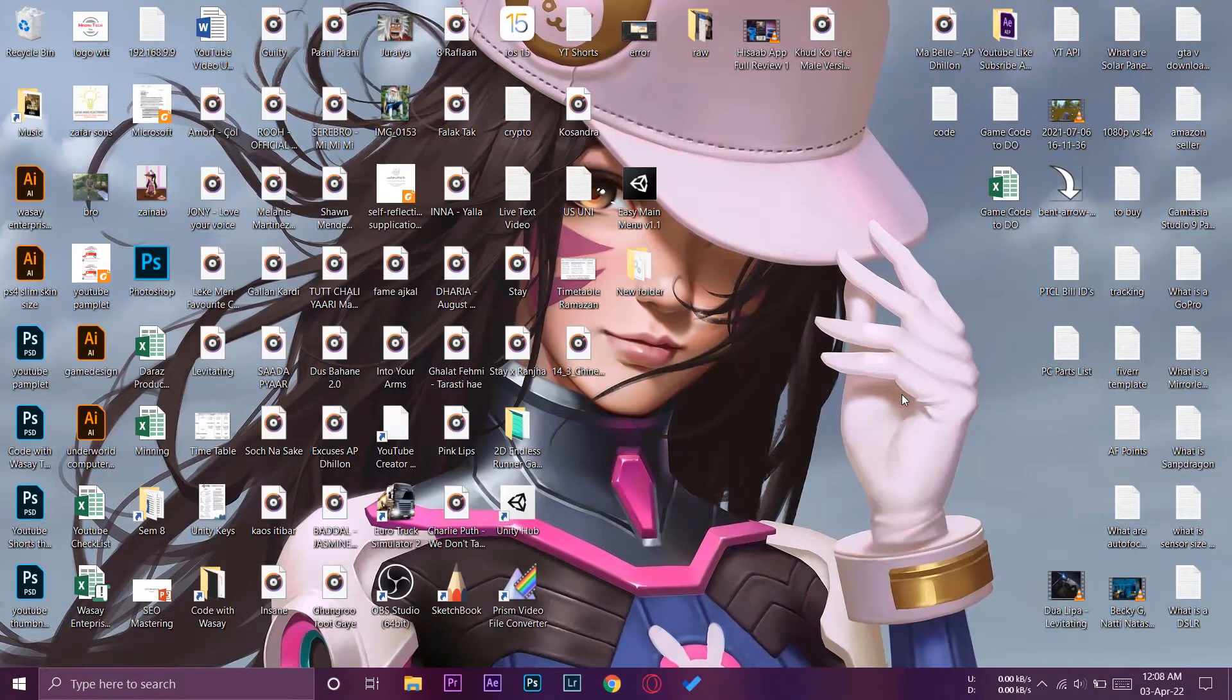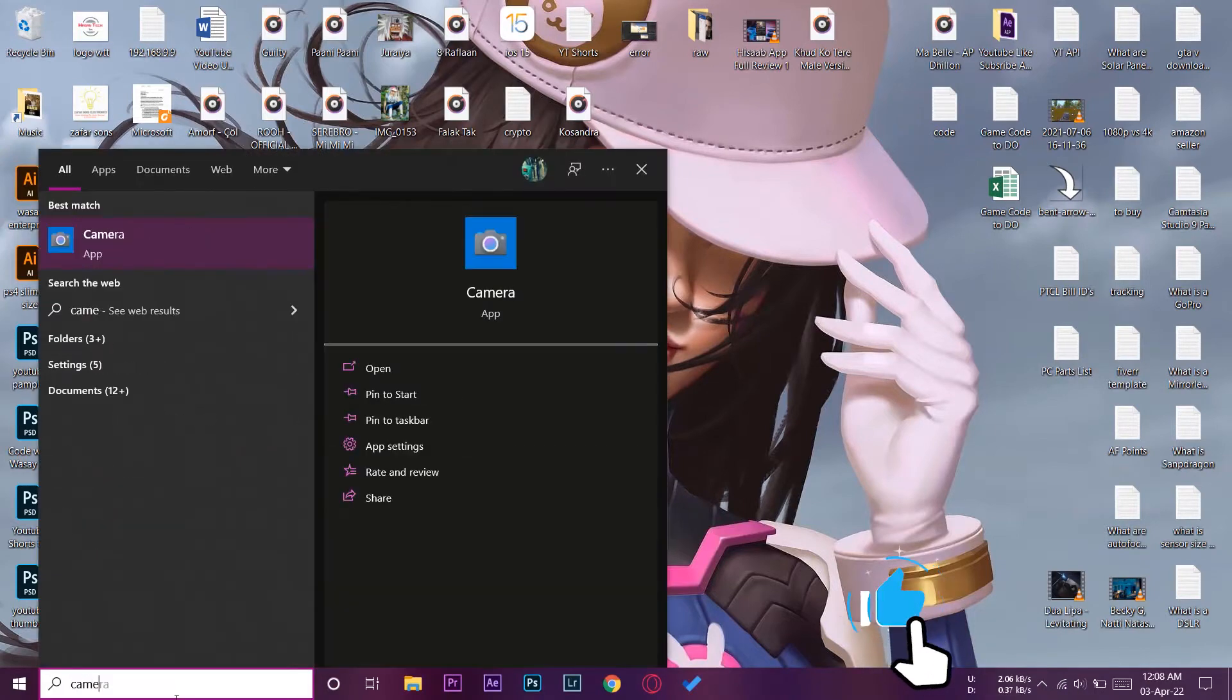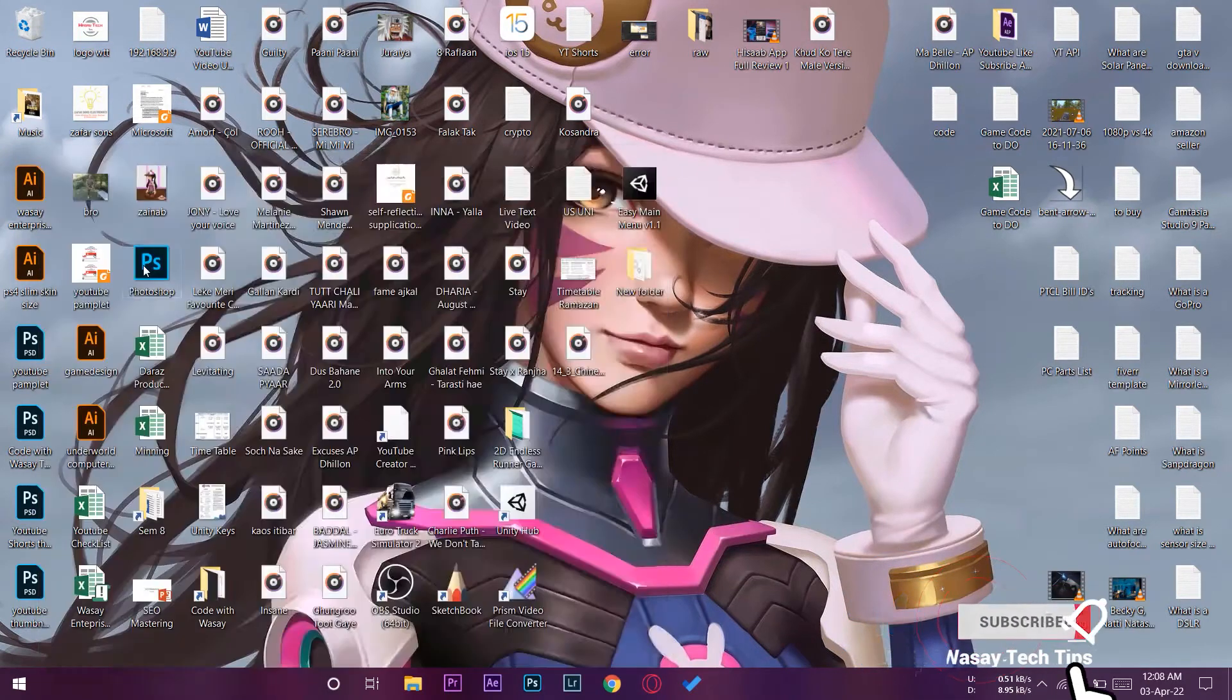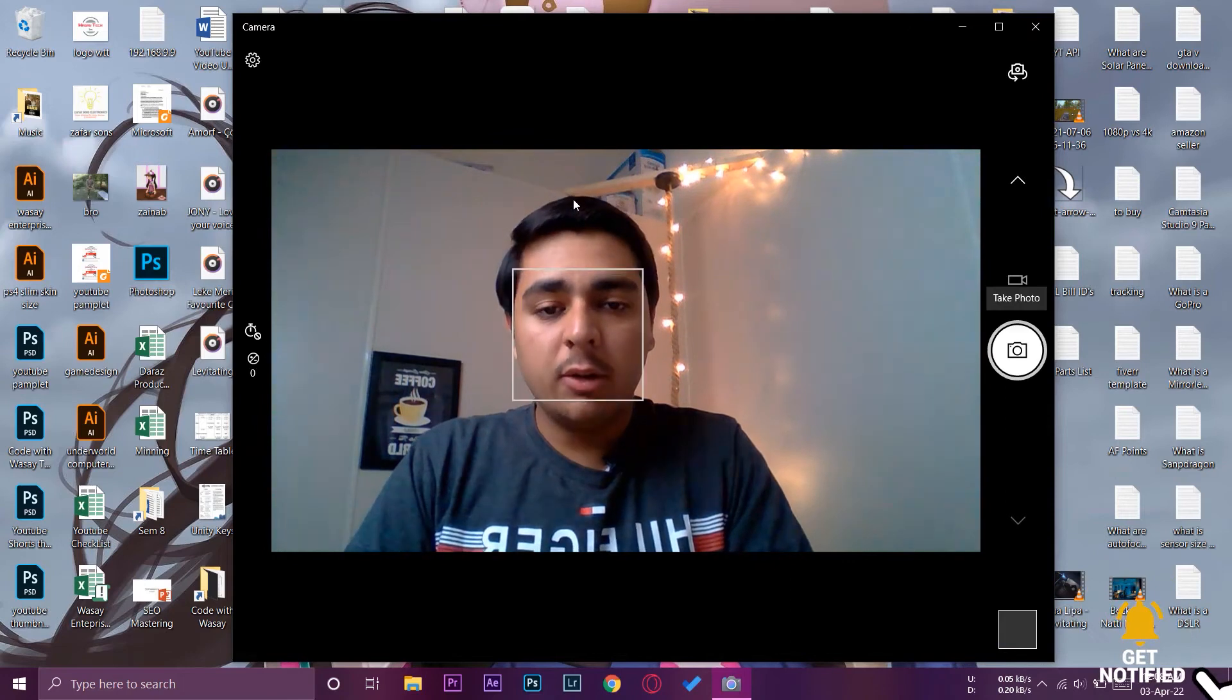So once you have connected the camera with your laptop using the process I showed you, you can use it with any of the apps available. I'm just simply going to open the Camera app which is the built-in app in your Windows PC.